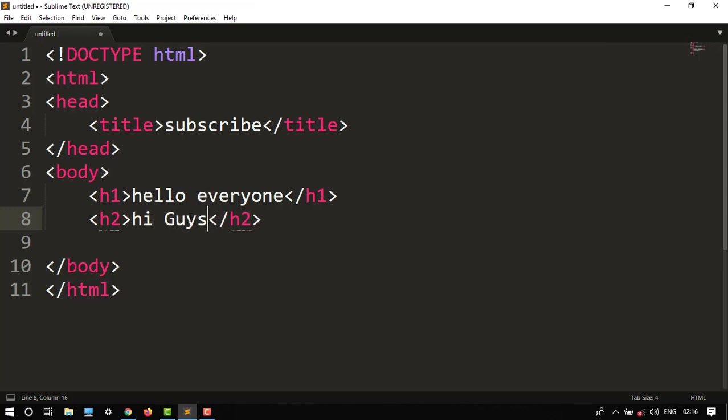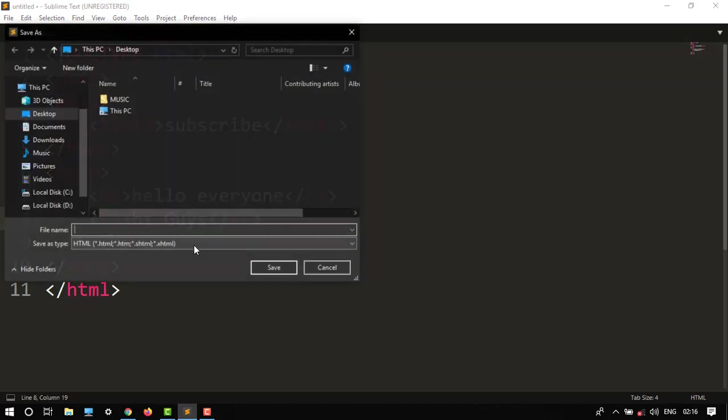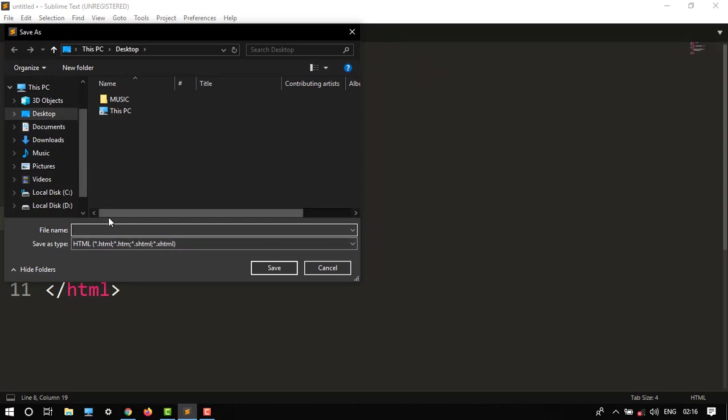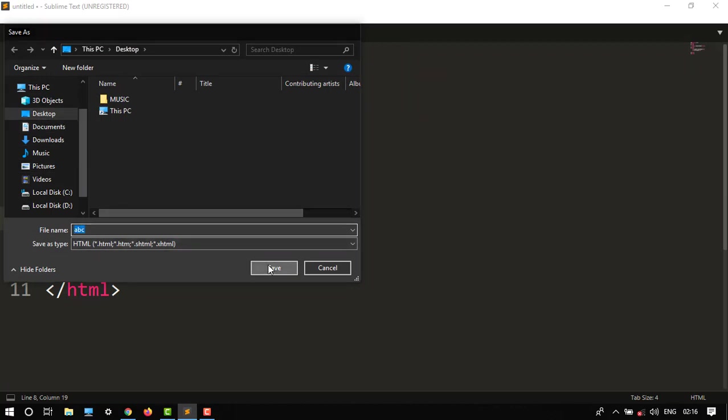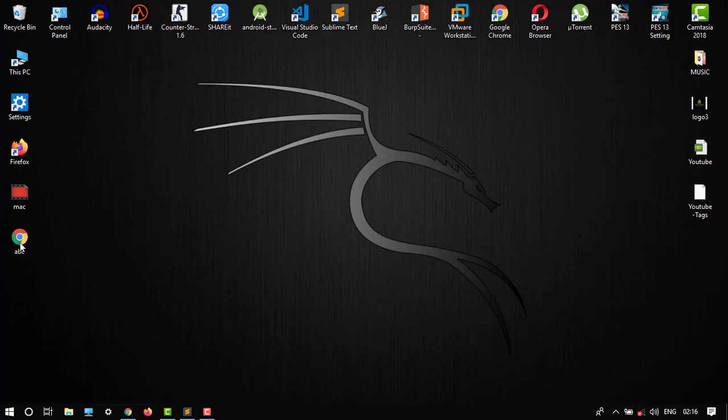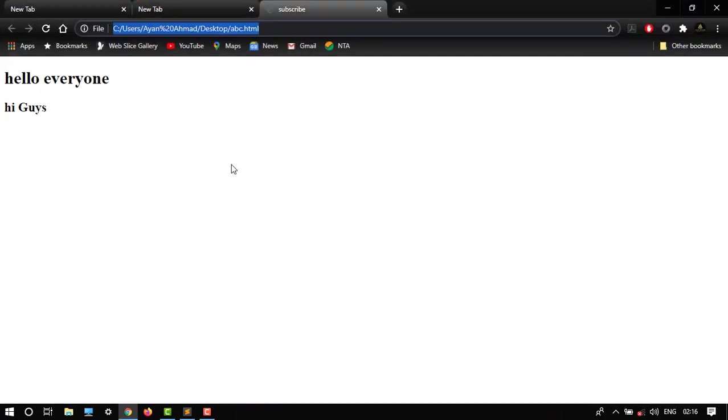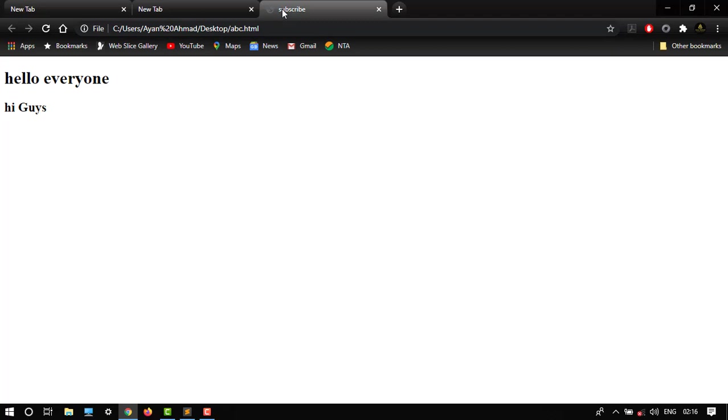So 'hello everyone' is the heading, then subheading. Let's see. Control S to save the file on desktop as ABC. Save it, then open in Chrome. You can see that our title is 'subscribe' over here.